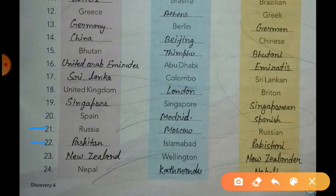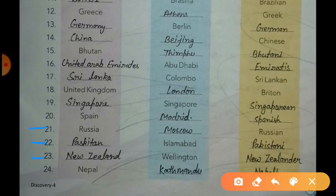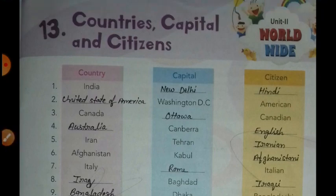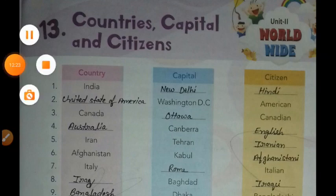The next country is Pakistan. The capital of Pakistan is Islamabad and the citizens are called Pakistani. Next is New Zealand; the capital of New Zealand is Wellington and the citizens are called New Zealanders. The last country is Nepal; the capital of Nepal is Kathmandu and the citizens are called Nepali. Page 21 is now finished; I will explain the next page in my next video. Thank you for watching, students — bye bye, have a good day.